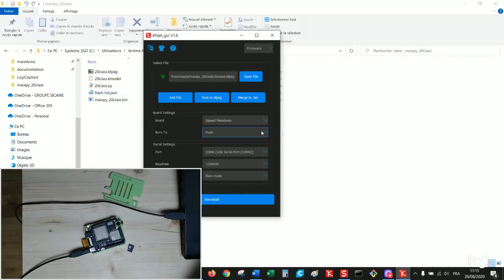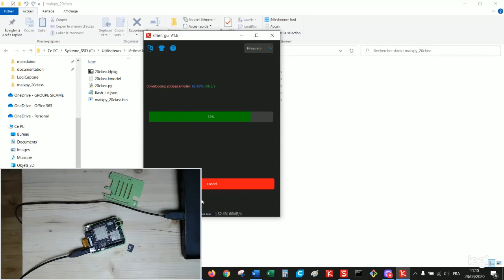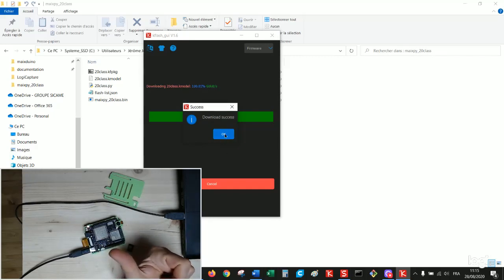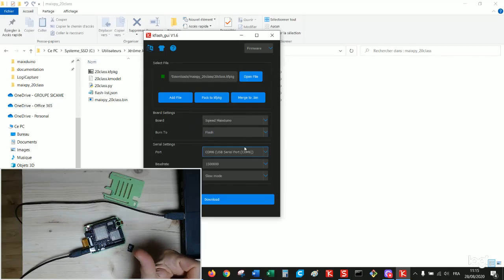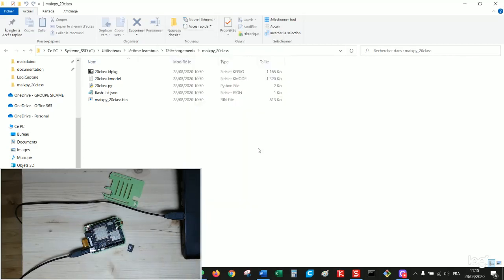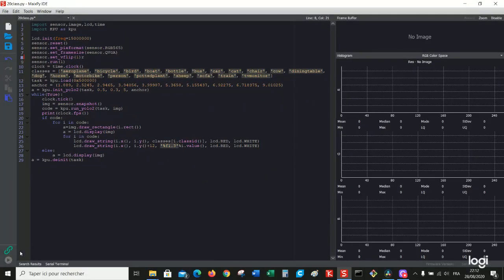Okay, we want to put it in the flash memory. Again download. Programming. Perfect. Now we've got in our board one MicroPython firmware and one model for the classification. We can close the kflash tool and just drop the .py file into the IDE.